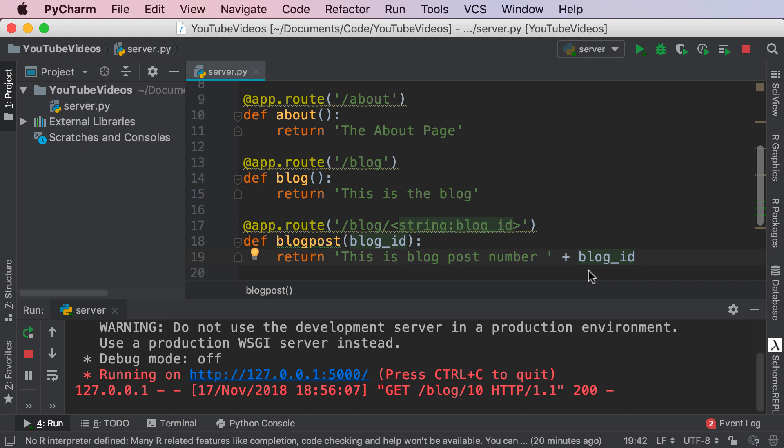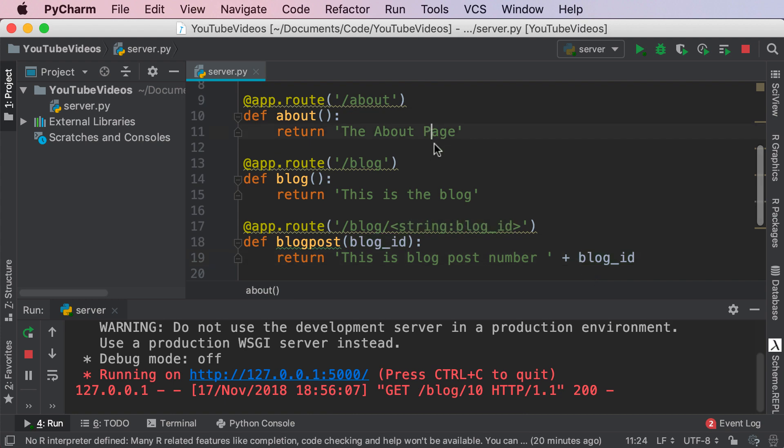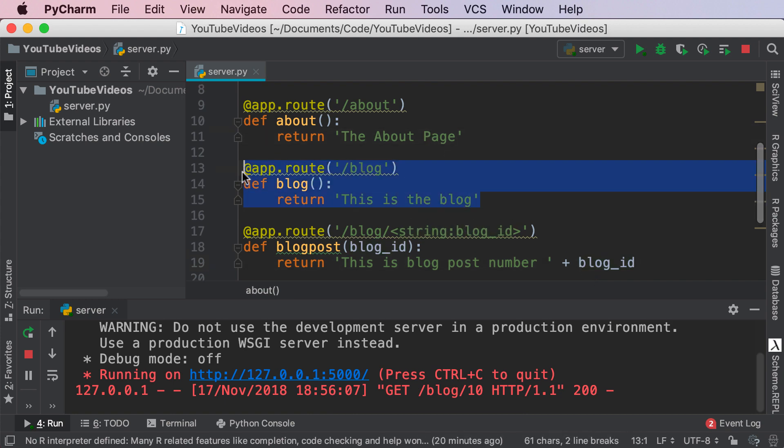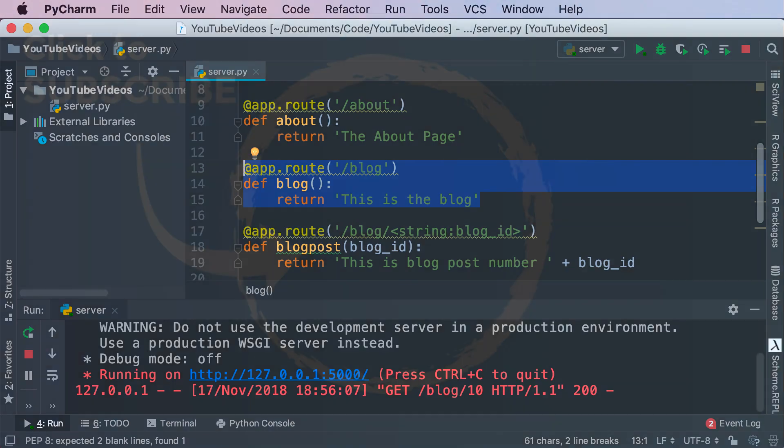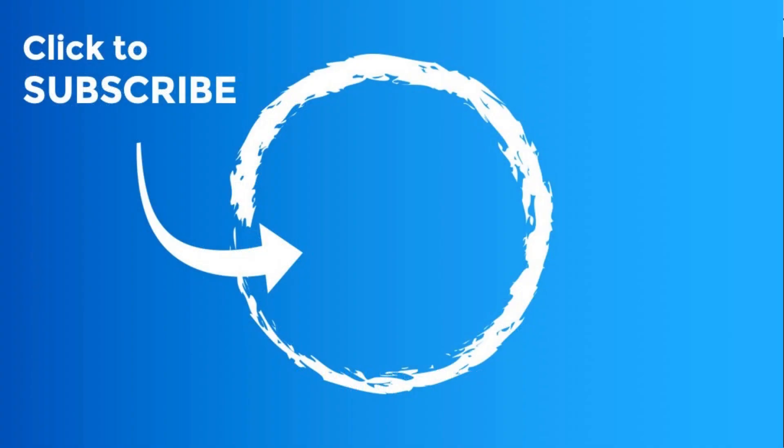Fantastic job guys. That was routing in a nutshell. We learned two things. We understood how to create different sorts of web pages, different routes using Flask and then we also understood variable rules. How to add variable parts to a URL. Thanks so much for listening. Don't forget to like, share, and subscribe and I will see you in the next video.